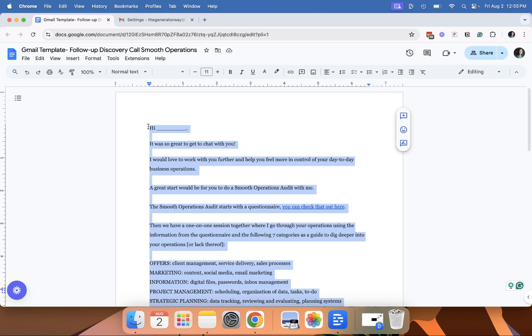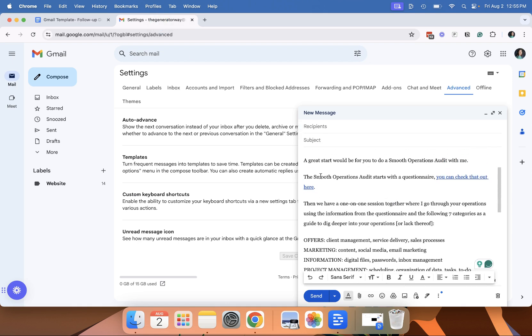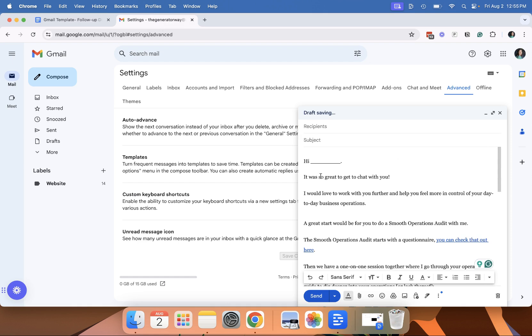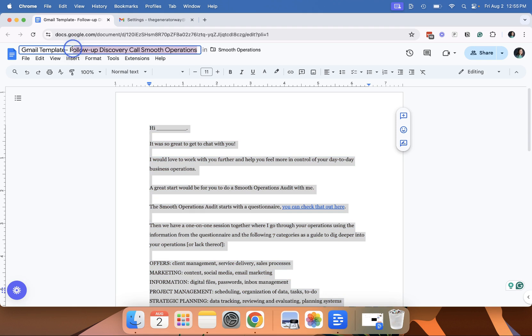I use command A on my Mac to highlight it all and then command C to copy it. Then you go to your compose email and simply paste it in here and you'll see it has all the links. And then you want the subject line.